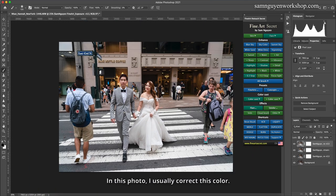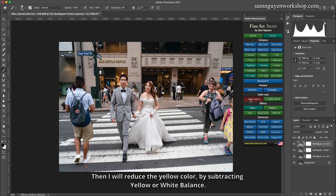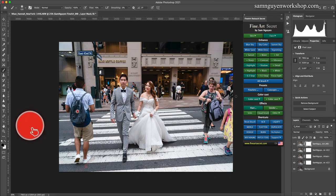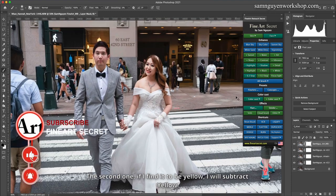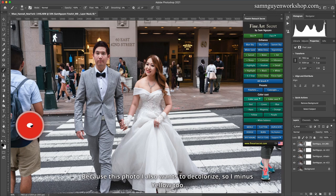In this photo, I usually correct the color. After adjusting the color more brightly, I check the white balance by looking at the white dress — it's a bit yellowish. I will reduce the yellow color by subtracting yellow or adjusting white balance. I will subtract the white balance first. If I still find it yellow, I will subtract yellow too. Because I also want to decolorize this photo, I minus yellow as well.